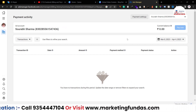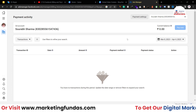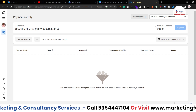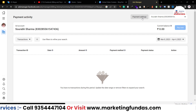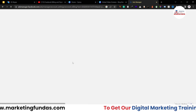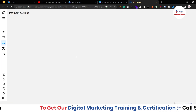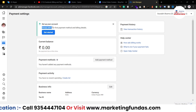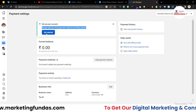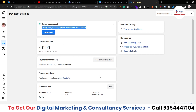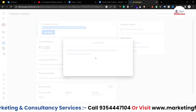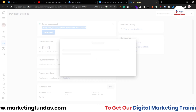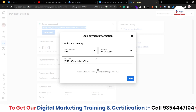Since this is your first time setting up billing, you can't directly click the 'Pay Now' button. You have to go to payment settings and complete the setup process. It will also prompt you to simply add your first payment method and billing details. When you click 'Get Started,' you'll be able to set up your billing and select the payment method you want to use.